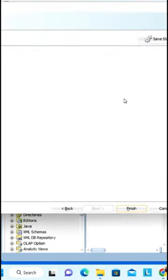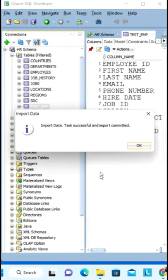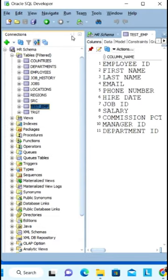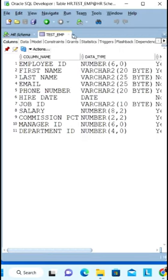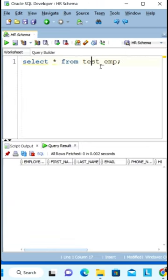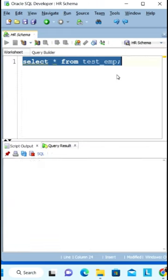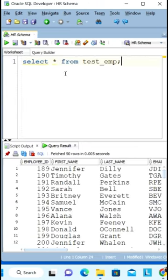And finally, click on finish. The data will be imported successfully to your table. Now we can check the data by executing the same query. Here you can see the data has been successfully imported to the test employee table.